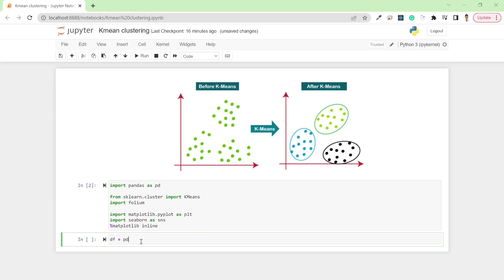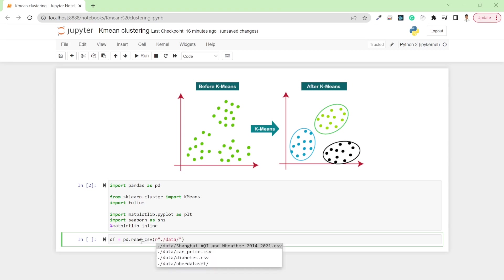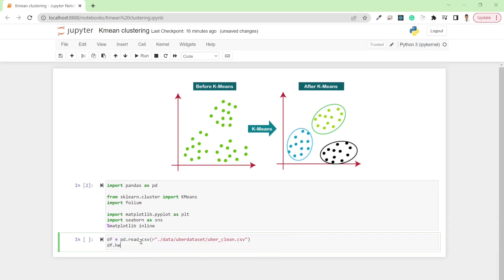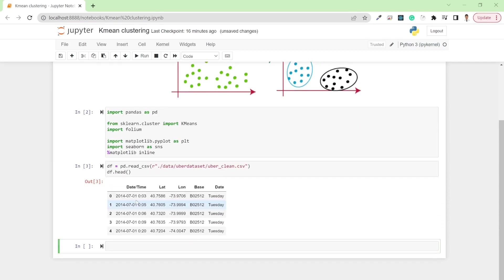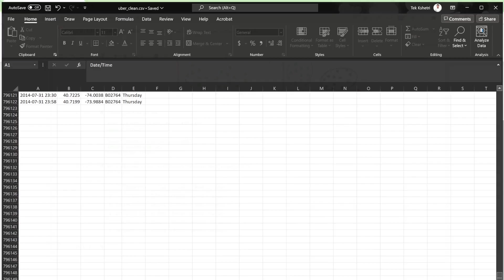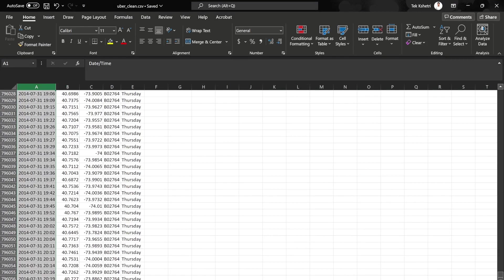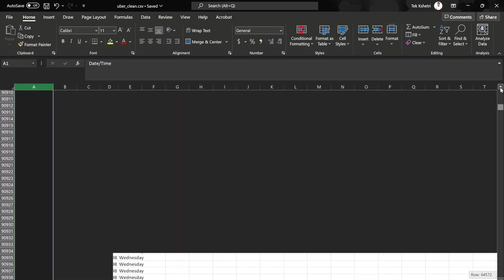For this task I want to work with the Uber dataset. I got this dataset from Kaggle — I'll provide the link to the dataset if you want to work with the same one. First we need to load the dataset. It's inside the data directory: uber_clean.csv. If you look at df.head(), it contains datetime, latitude, longitude, base, and date.